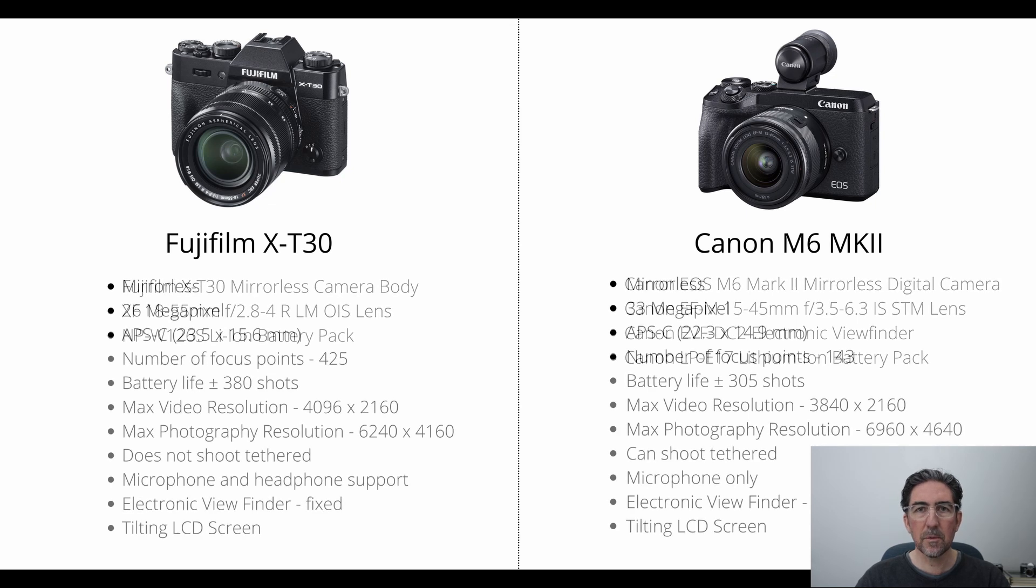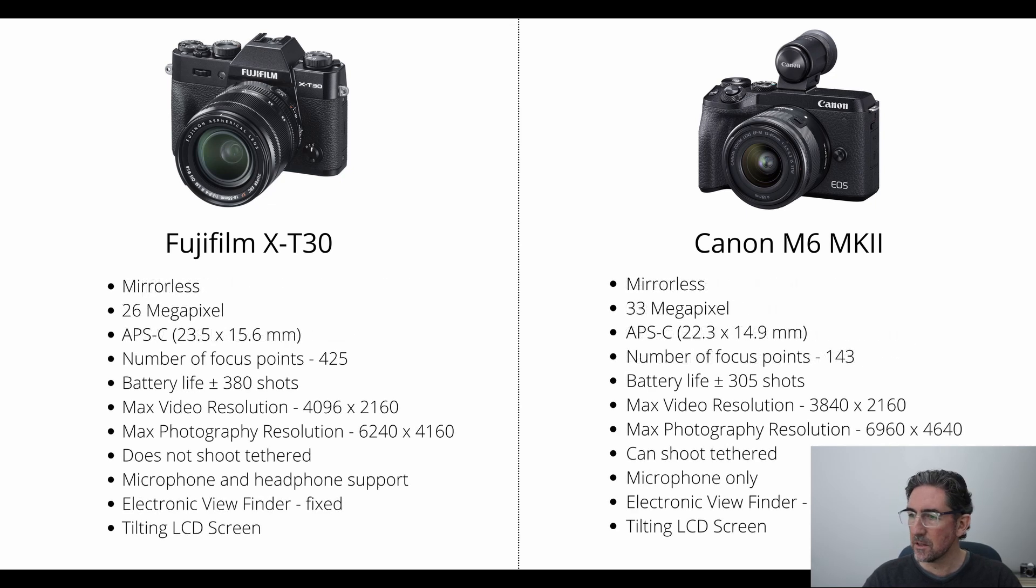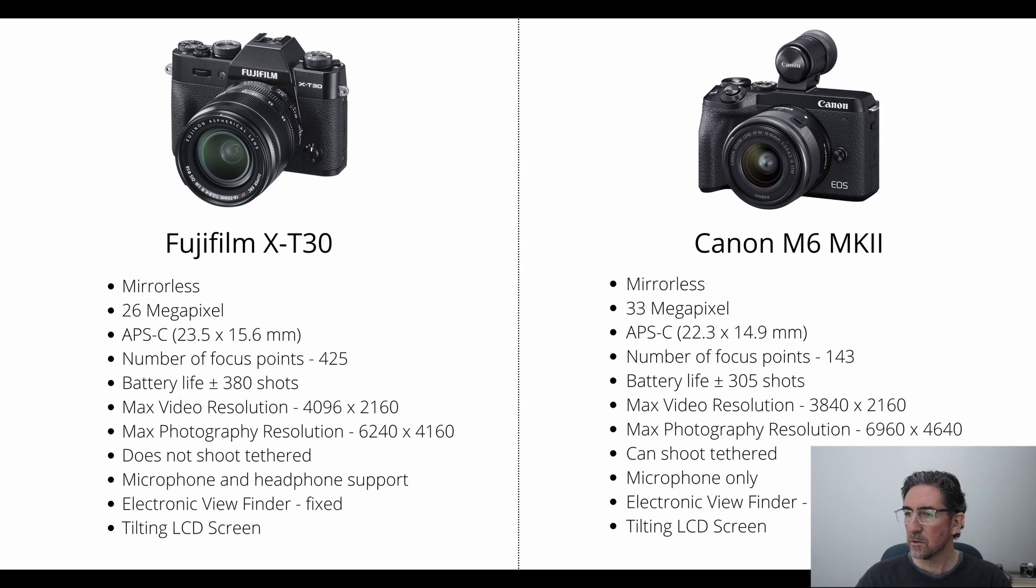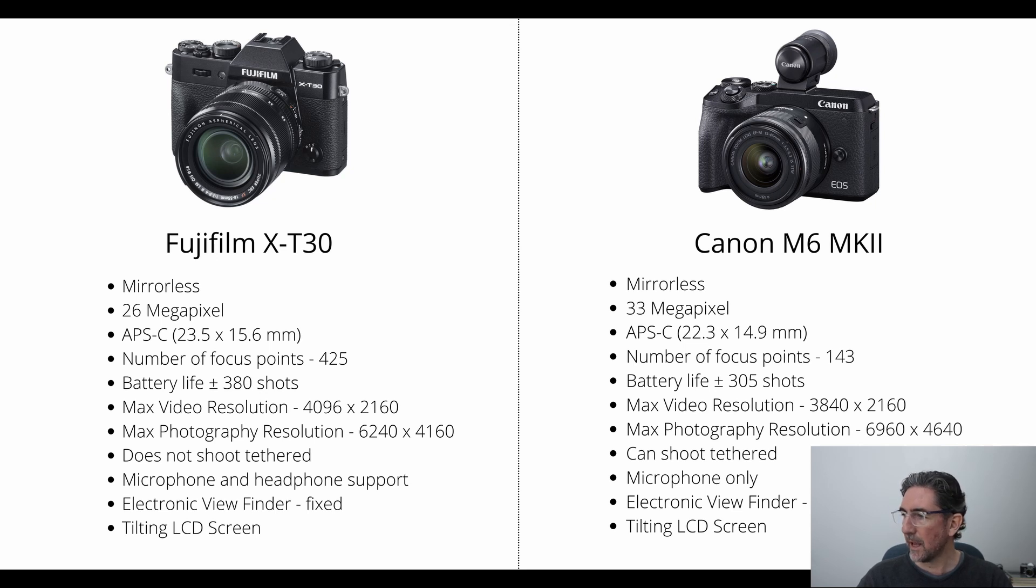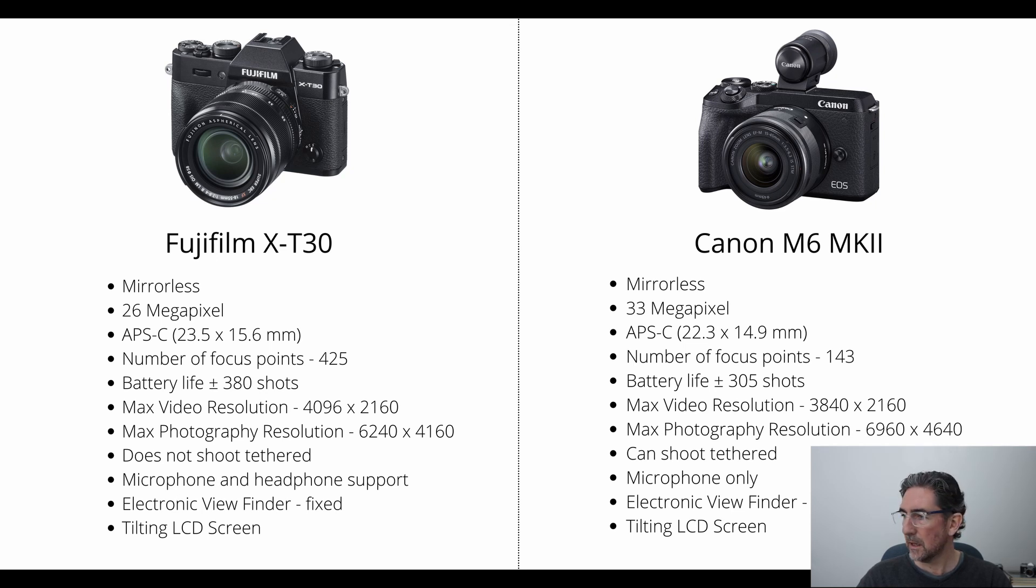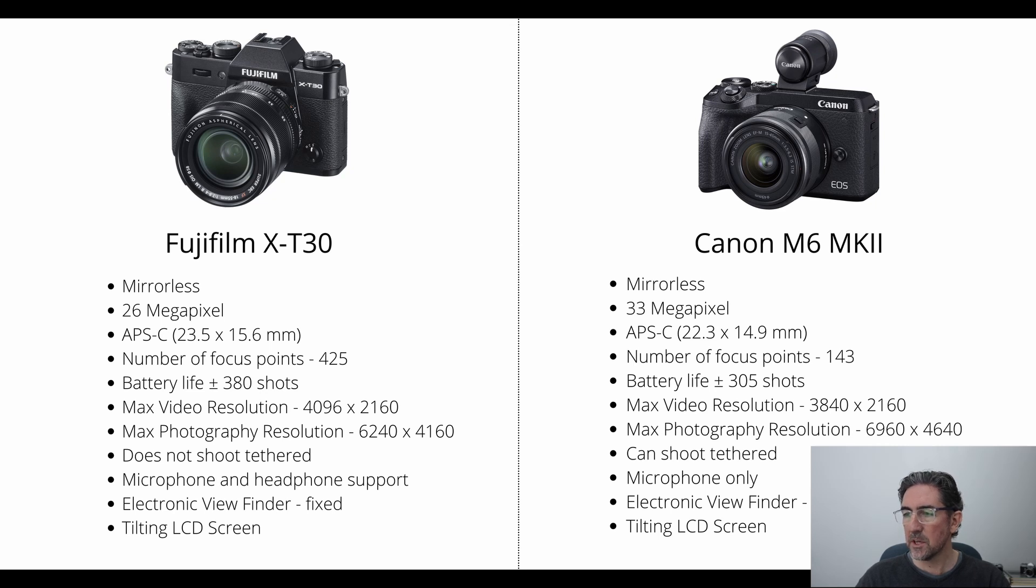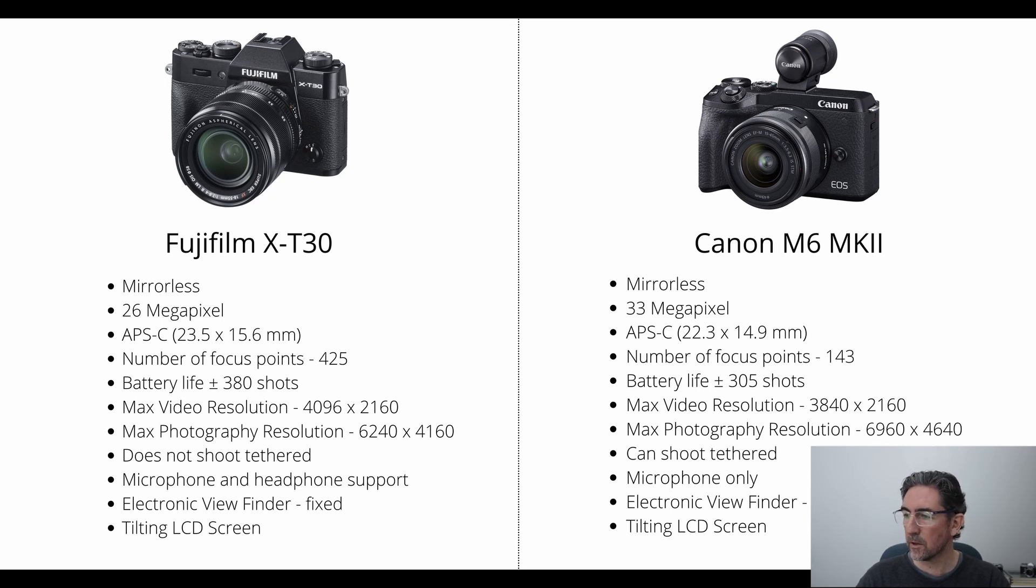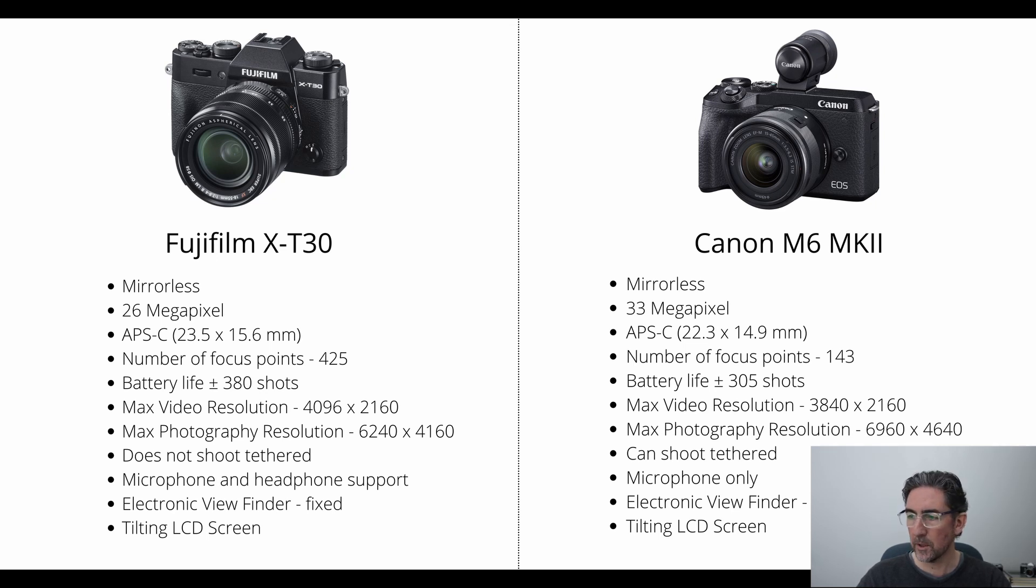Taking a look at some of the specifications, you'll see that the Fuji is a 26 megapixel and the Canon is a 33 megapixel, both are APS sensors, and the Fuji sensor is slightly larger than the Canon. The Fuji camera also has more focus points at 425 points versus the Canon camera at 143 points.